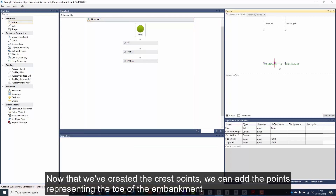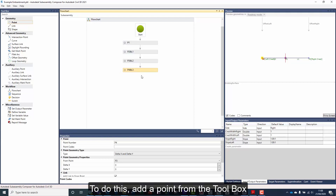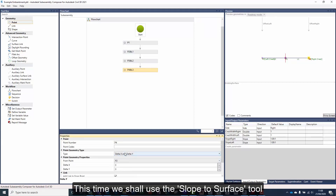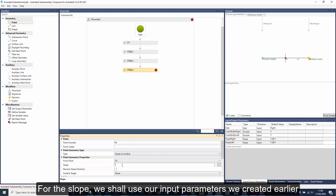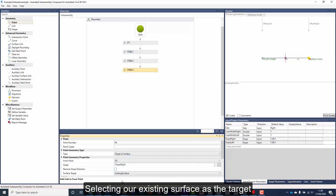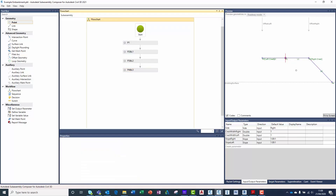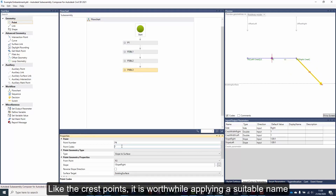Now that we've created the crest points, we can add the points representing the toe of the embankment. To do this, add a point from the toolbox. This time we shall use the slope to surface tool. For the slope we shall use our input parameters we created earlier, selecting our existing surface as the target. Like the crest points, it is worthwhile applying a suitable name.